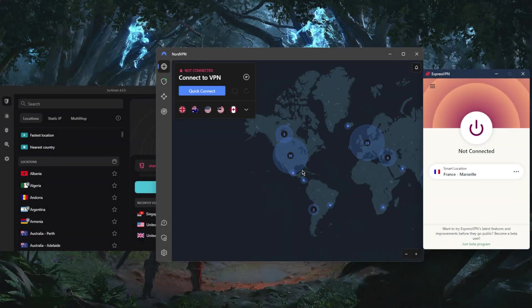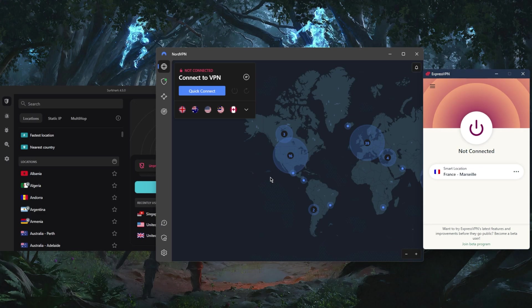How's it going everybody, welcome back. Today I'm going to show you guys how you can easily change your location on Android. I'm going to show you some footage on Android right now.